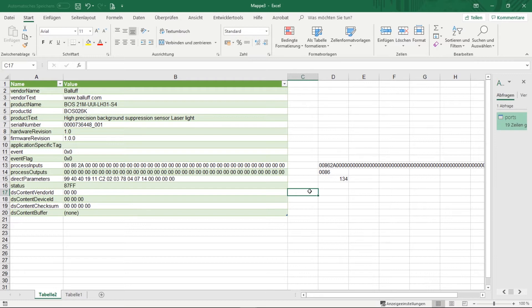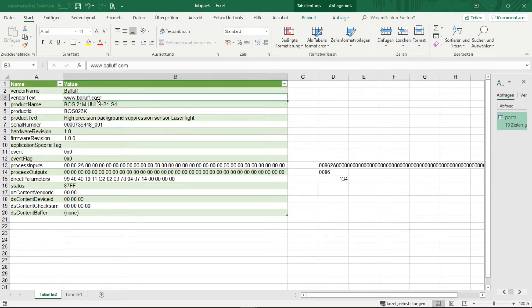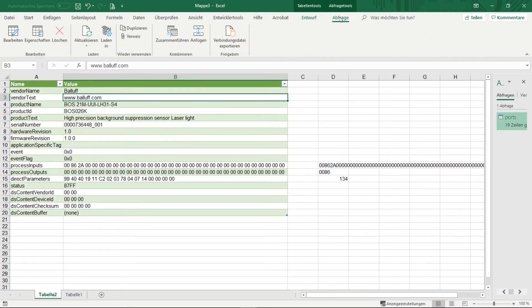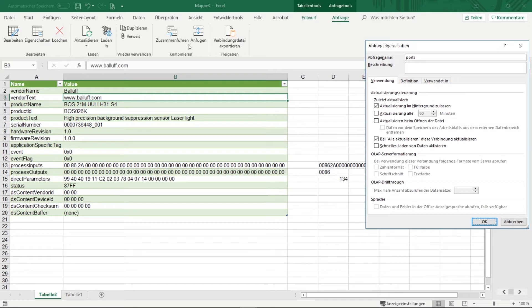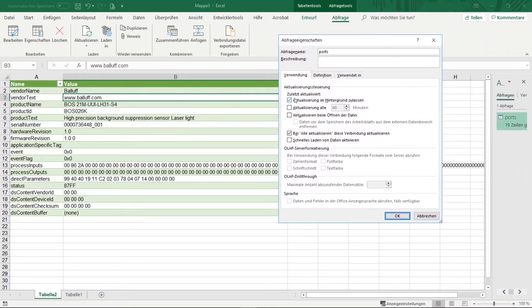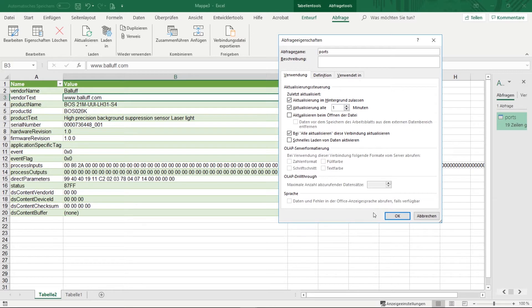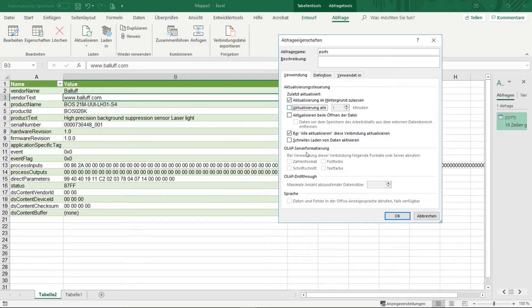One possibility to update the queries automatically is via the settings of the query editor. To get to it you have to click into the table of the query and then up in the query tools click to properties and then here at update control you can activate the update. So for example you can trigger it automatically once per second, but once per minute. But one minute can be relatively long. So for some applications it might be enough but if it's not enough you need to automate the query with a macro.